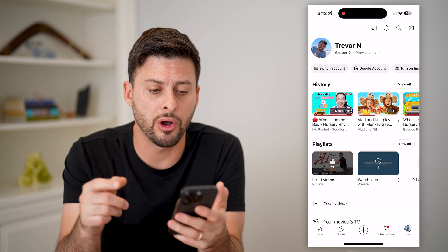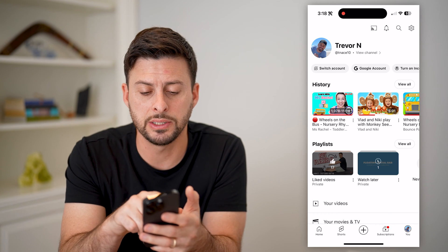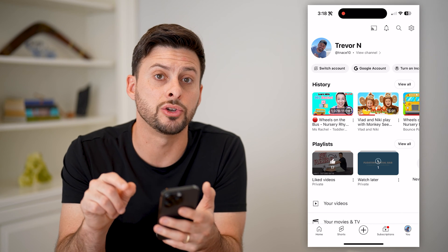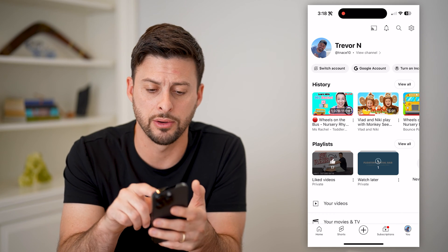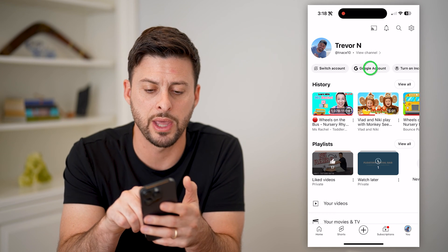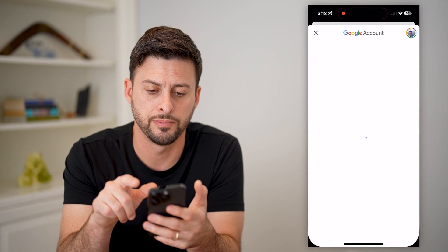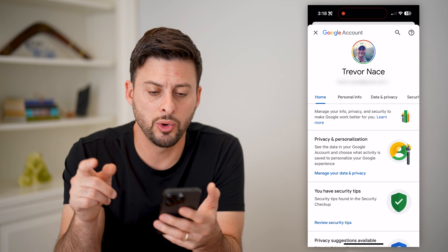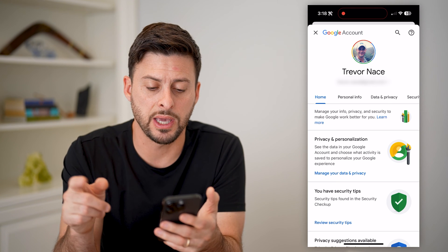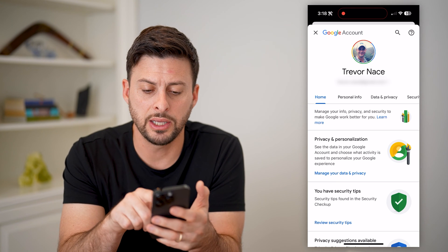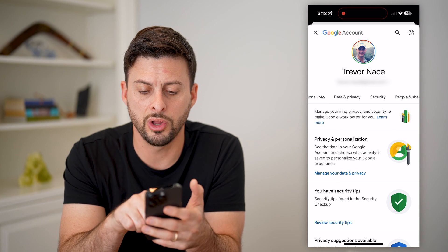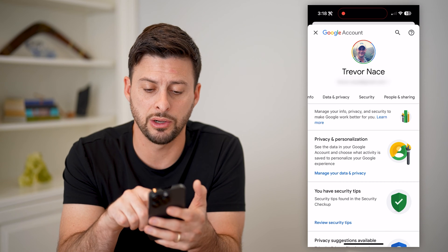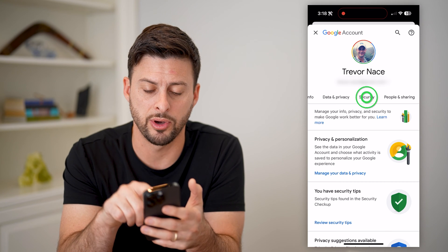Now that we are on here, you can see right next to the switch account is Google account. Let's tap on that button. This will bring up your specific account. Let's scroll over until we get to security and tap on that.